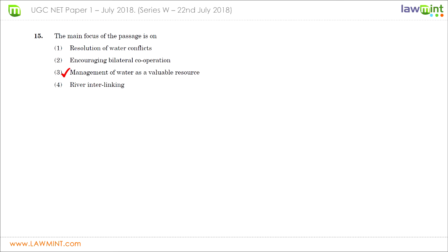Question fifteen asks what the main focus of the passage is. There is no straightforward answer here as with the other questions — you must read the entire passage and understand its context and purpose. Looking at the answer choices, resolution of water conflicts, encouraging bilateral cooperation, and river interlinking are all subsets of management of water as a valuable resource. The entire concept behind this passage is about the management of water as a valuable resource, so the correct answer is three.